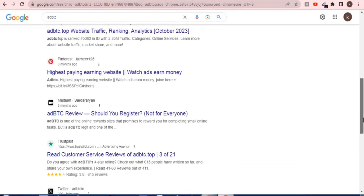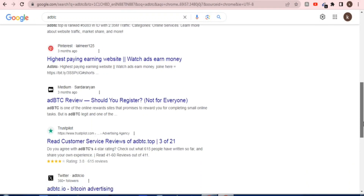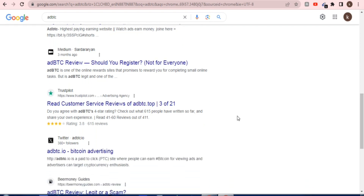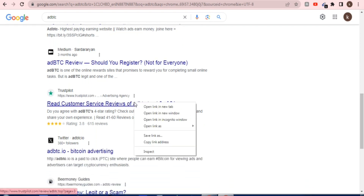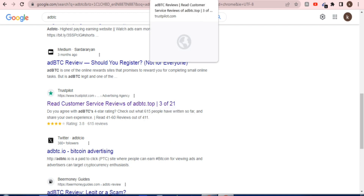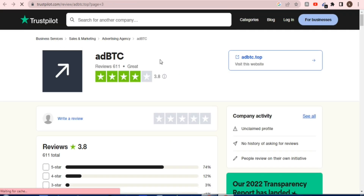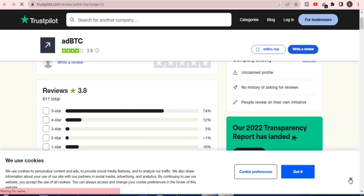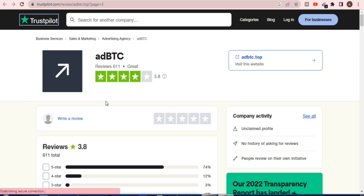Hello viewers, welcome to CP Network. Today I show you what the black hat method is for earning and how to earn using black hat methods with AdBTC. That is a very good site which I recommend for earning through self-clicking and black hat methods.